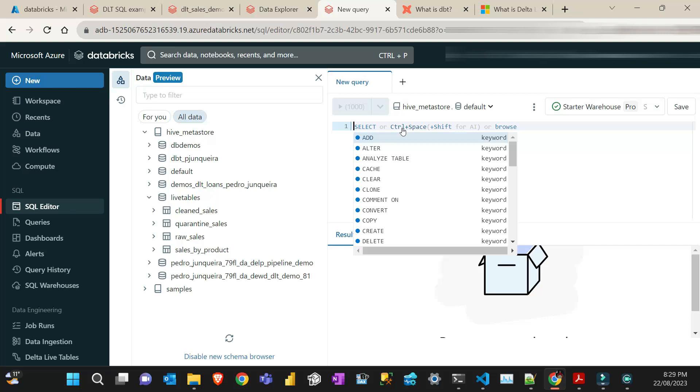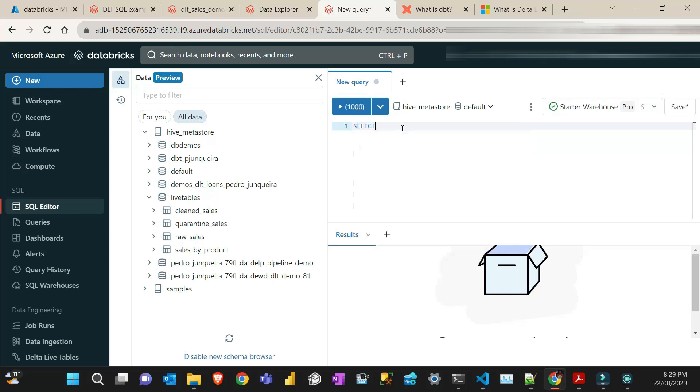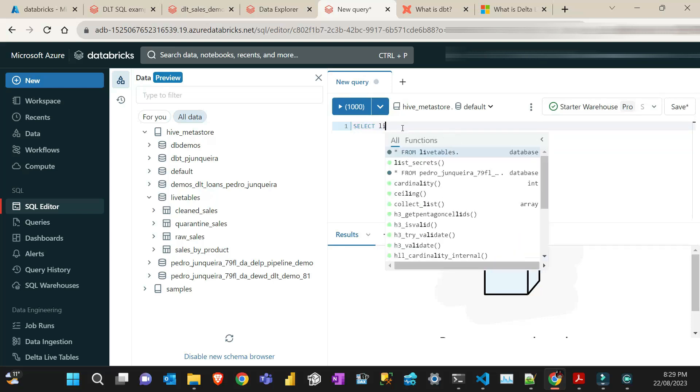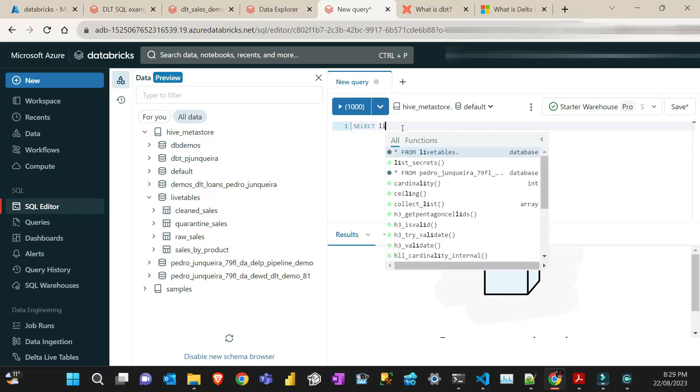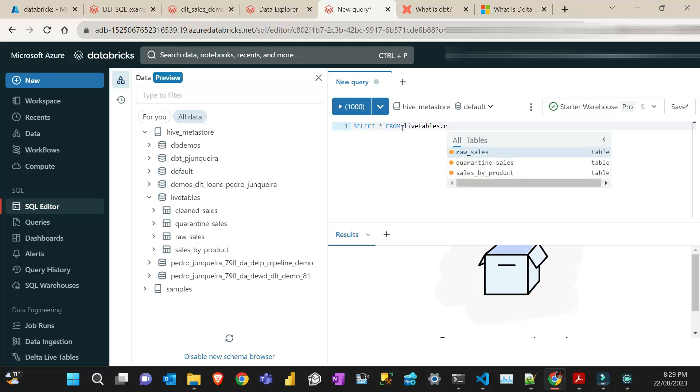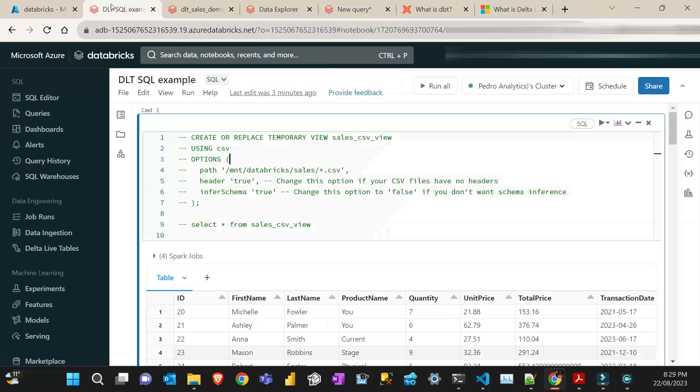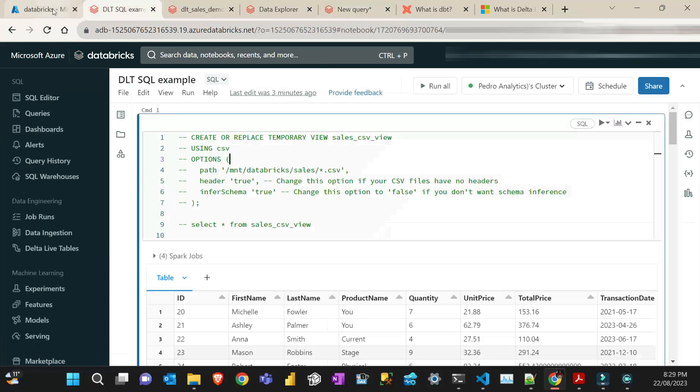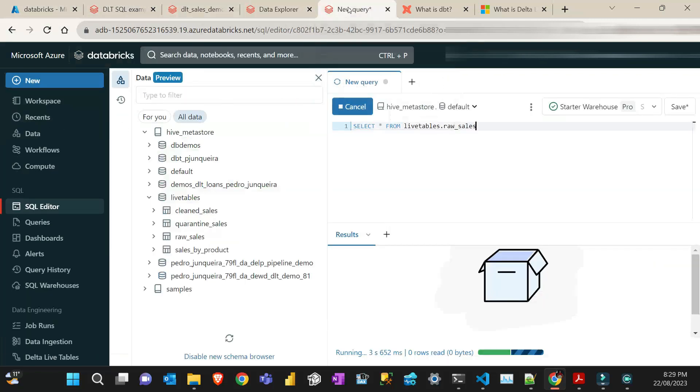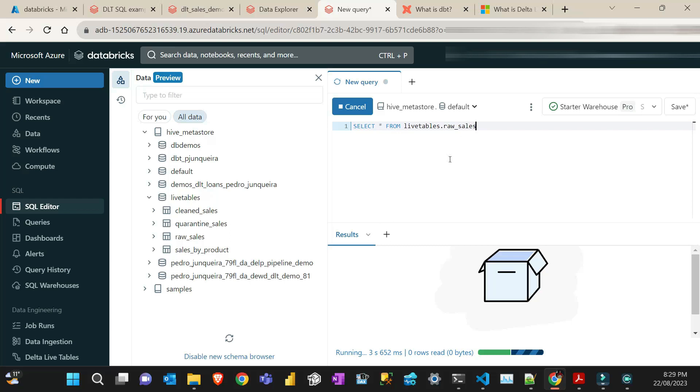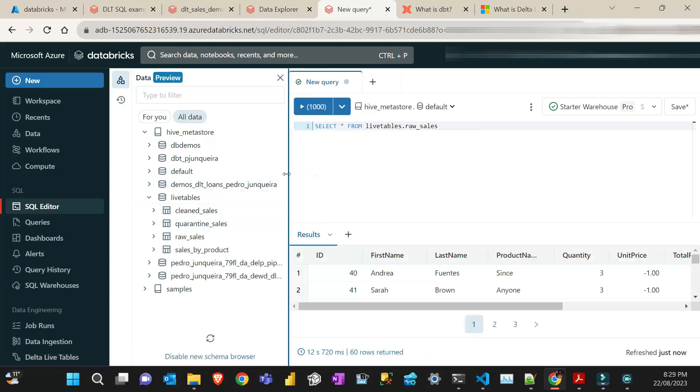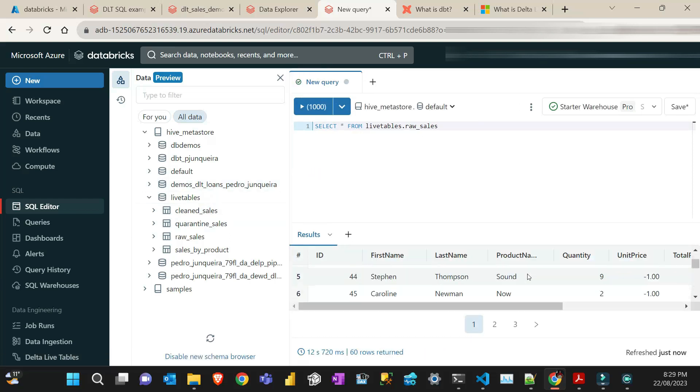And then I can query select live tables. First one, the raw sales. And that's it. It's just a normal table in your data warehouse, your lake house if you like. And that's pretty much it. So, to finalize, let's just let this query finish running. There we go.